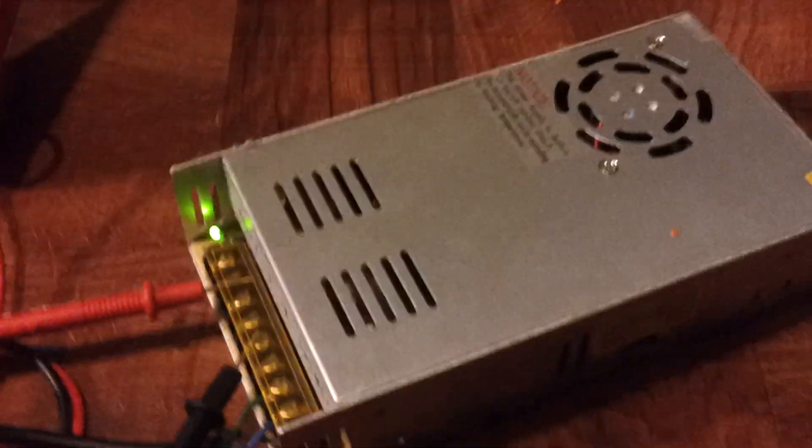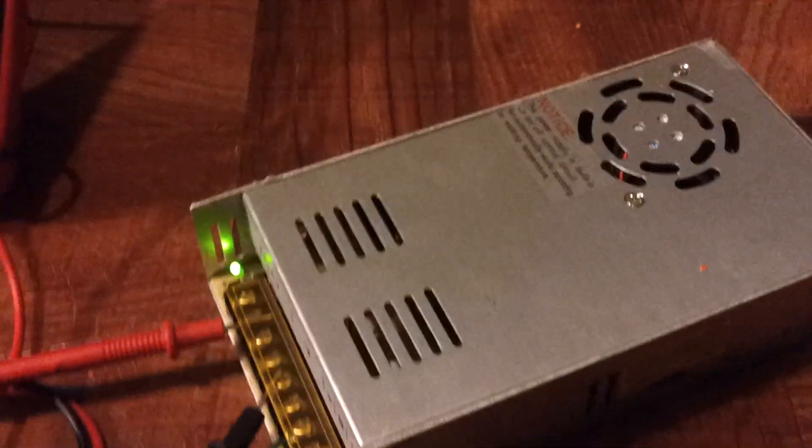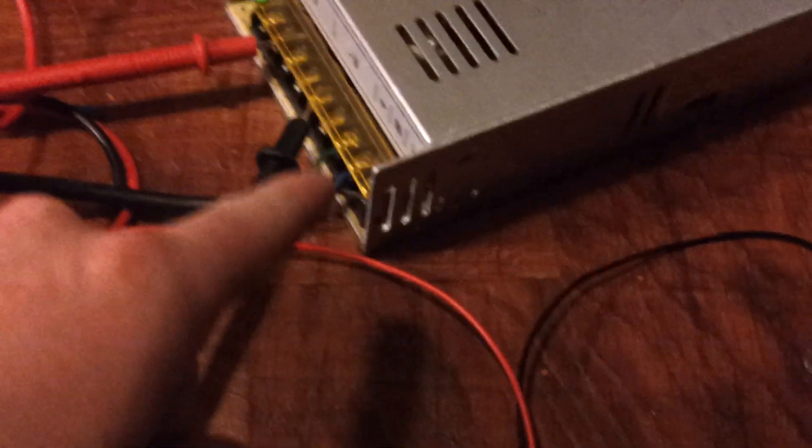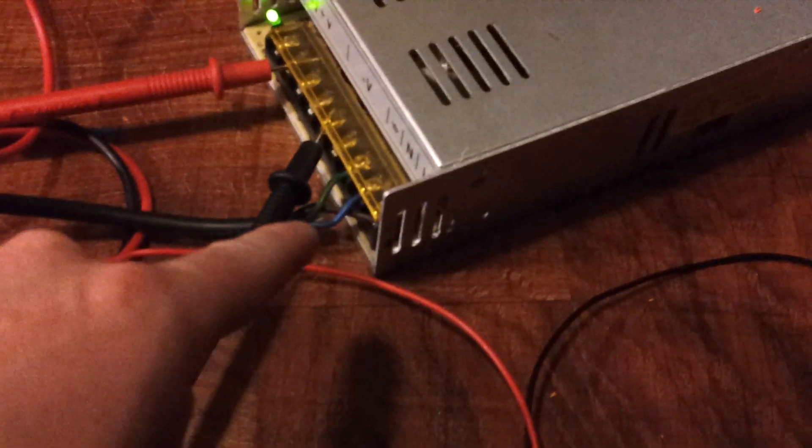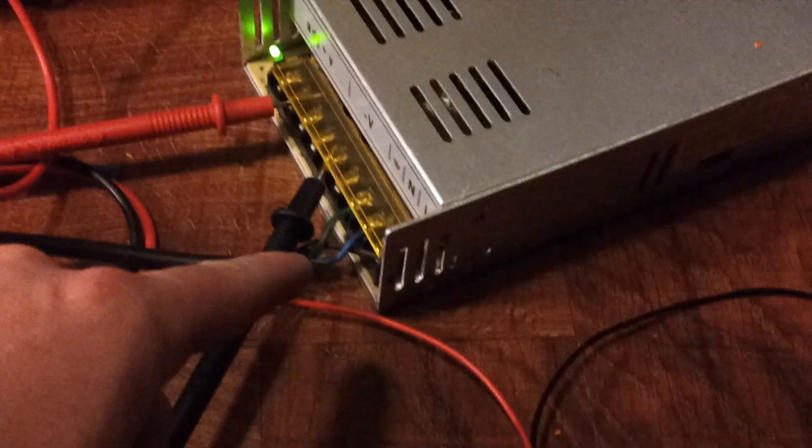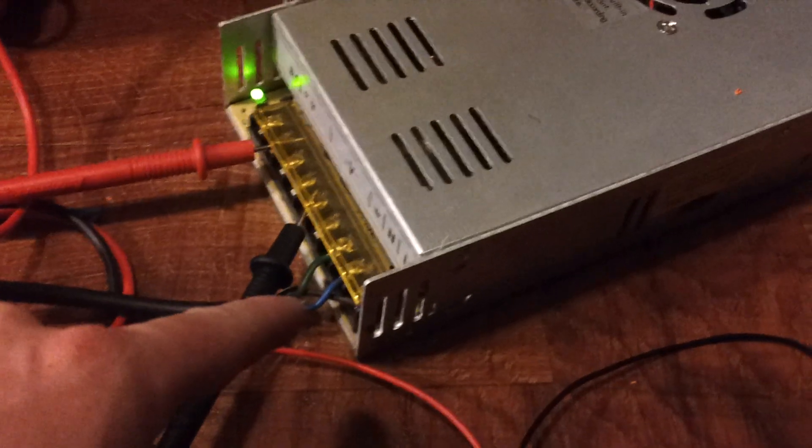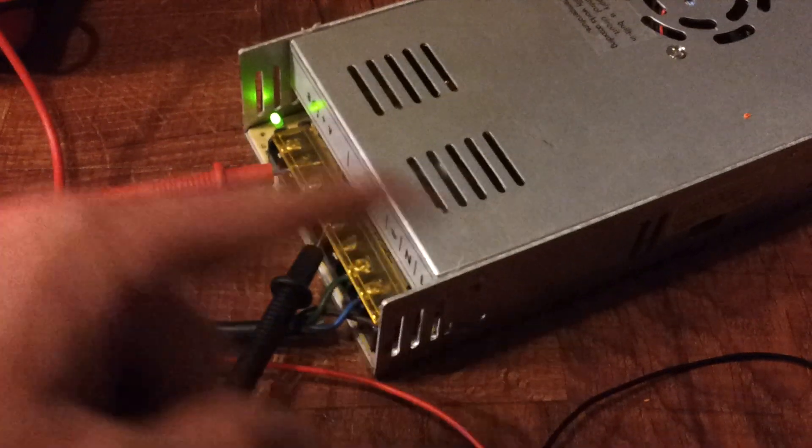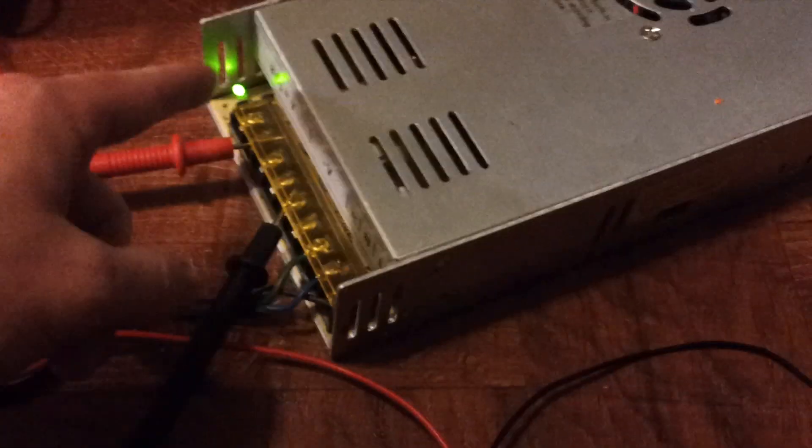Here's part two of the video. Now we have our power supply wired up, as you saw in the first part. I went ahead and plugged it in and the light comes on.